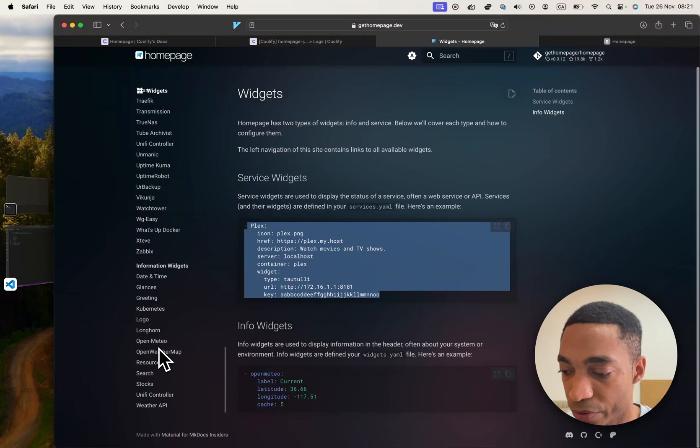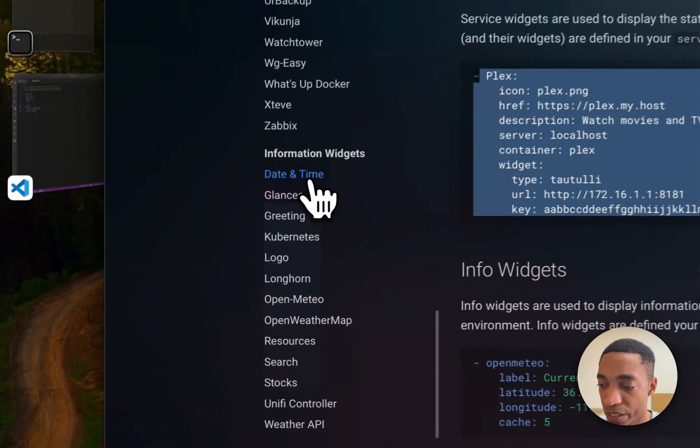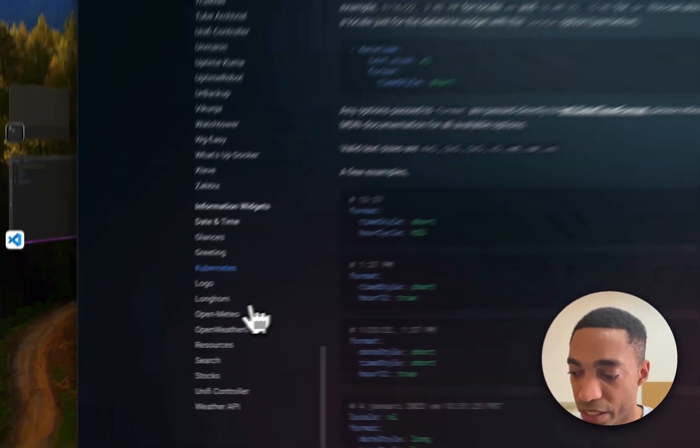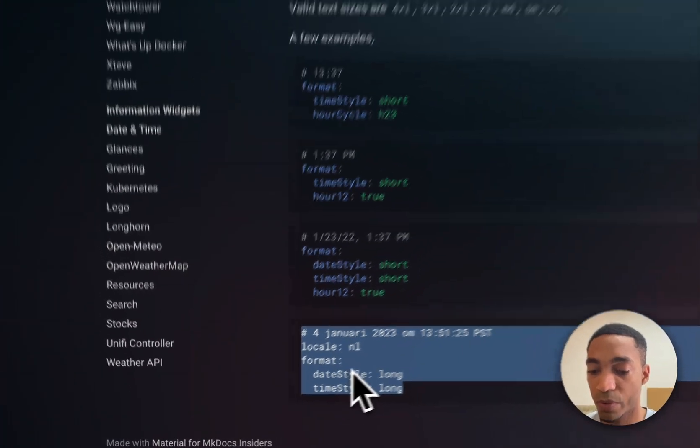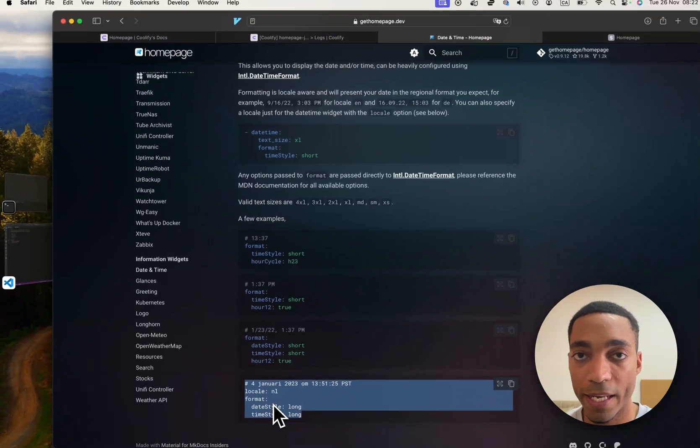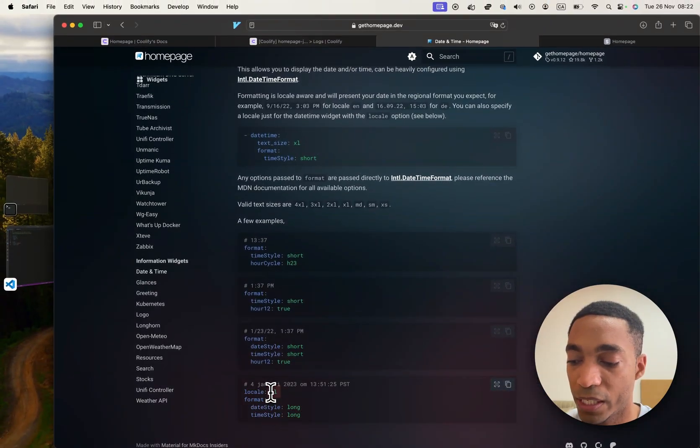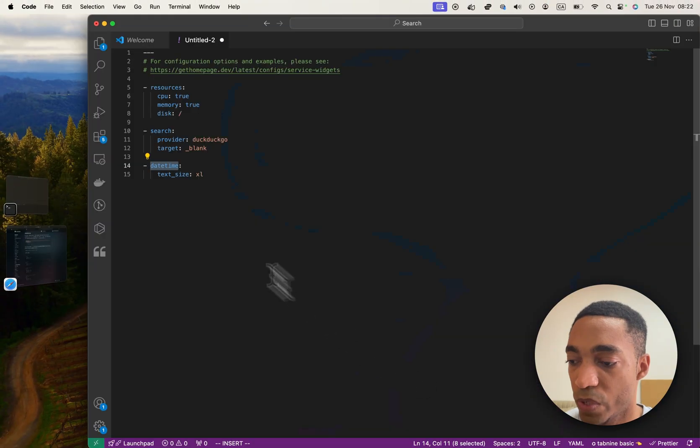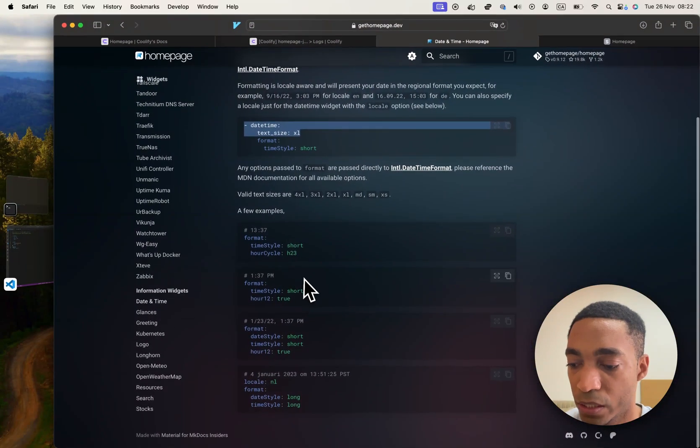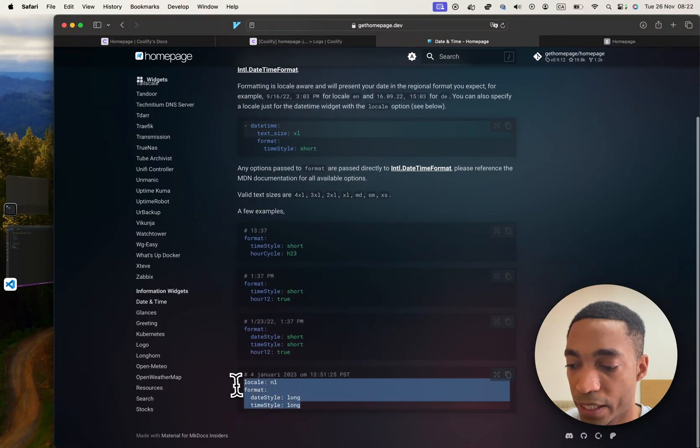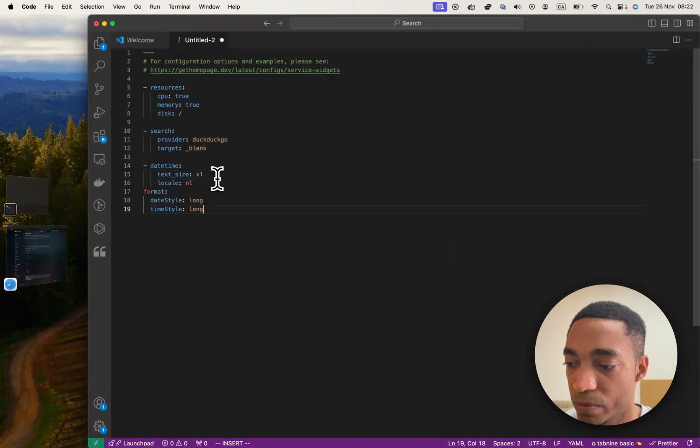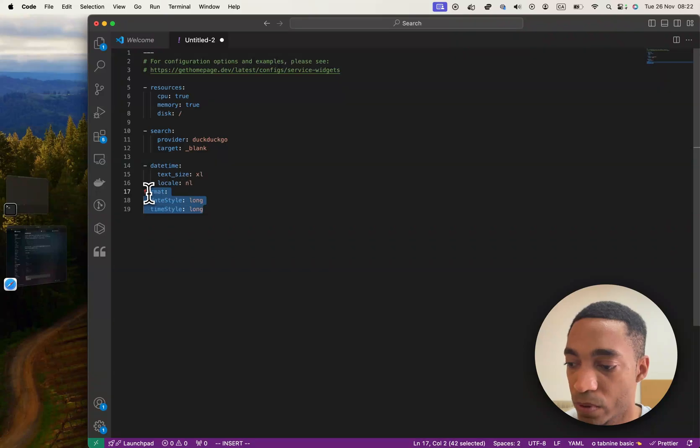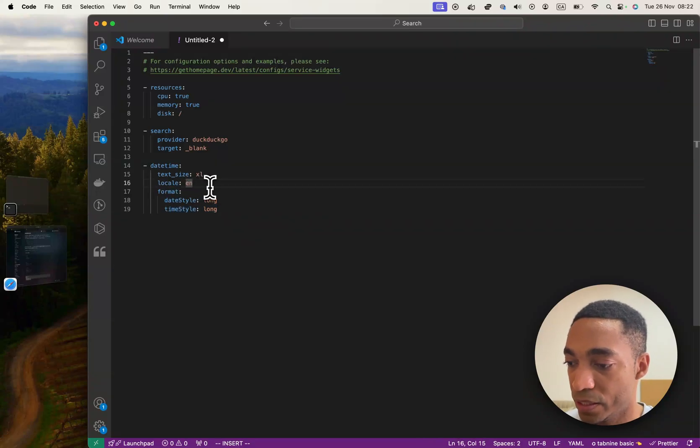So the one that we are going to be using is going to be the date and time. Let's go ahead and choose this one, but we're not going to use NL. We are going to use EN for English. So we are using the date time information widget. And then we will use this bit here. So change the locale to EN.